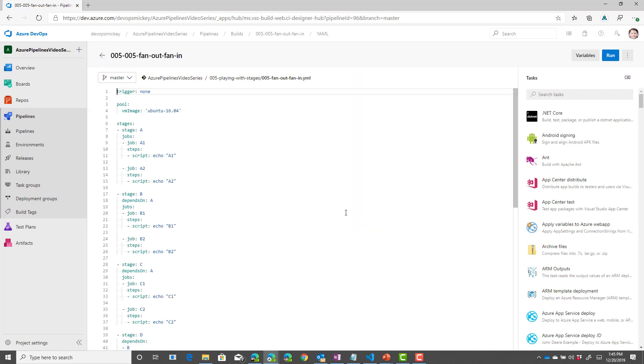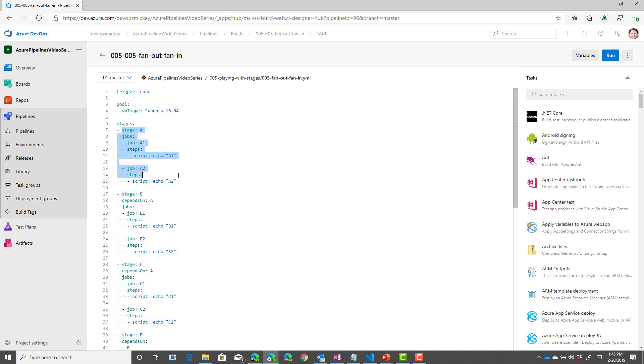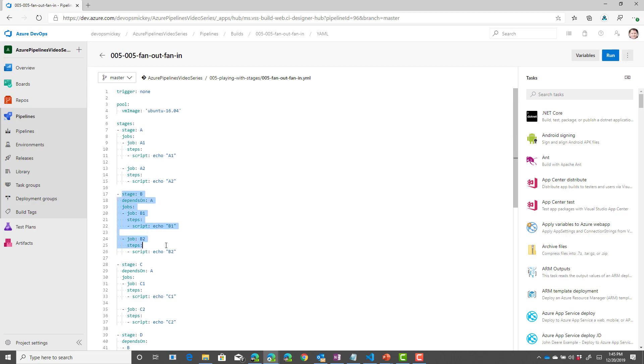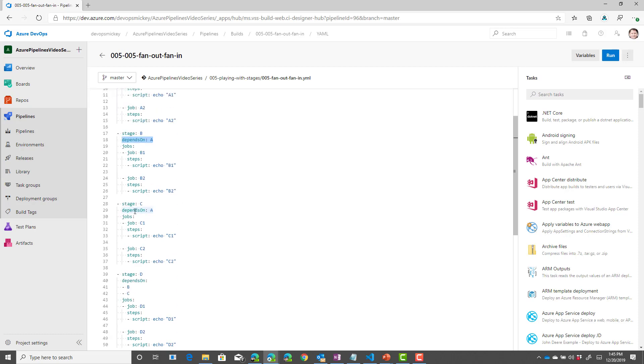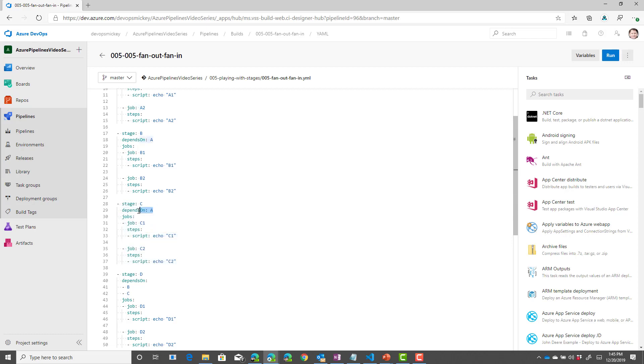then we can see that we've got our multiple stages. So, we've got stage A defined. Then we've got stage B. And stage B, you'll notice, has a dependency on stage A finishing. Stage C has the same dependency on stage A finishing.